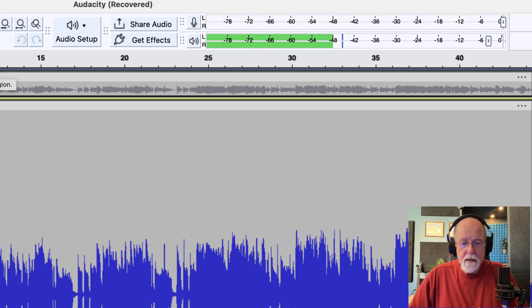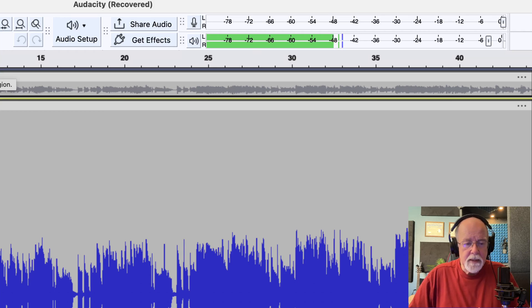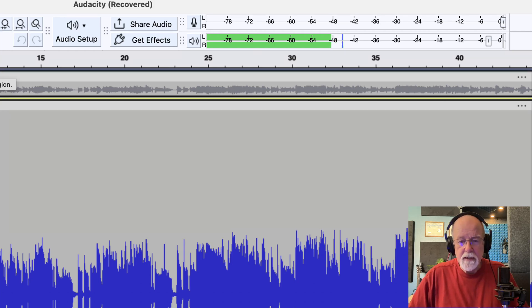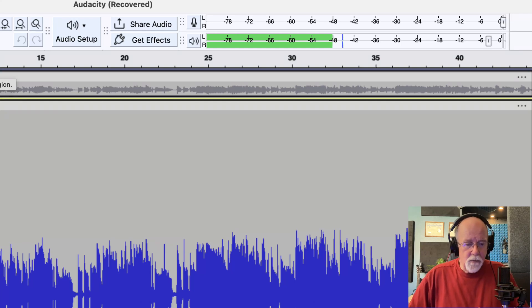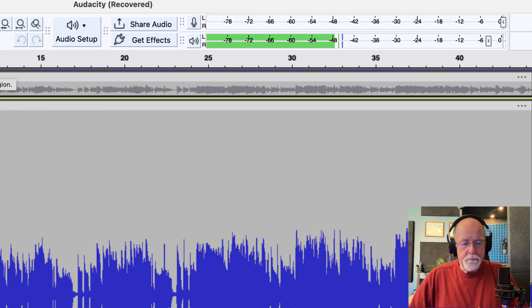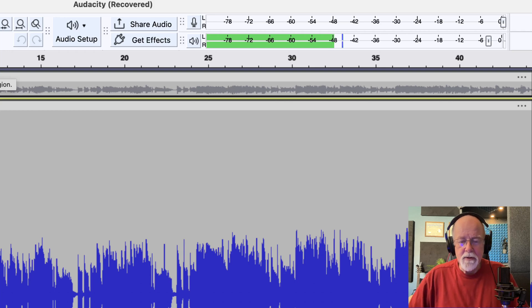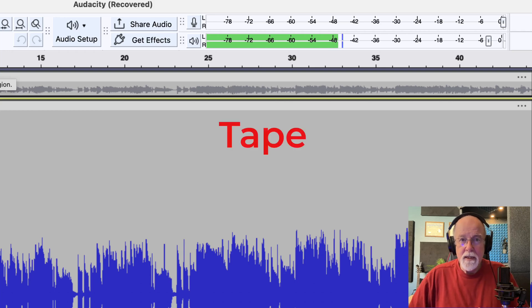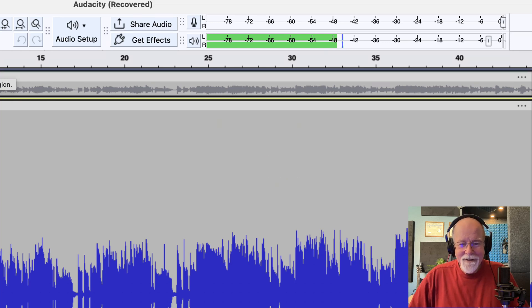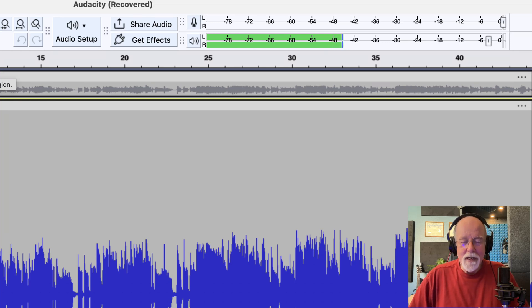So now it's hovering around a 48, maybe a 46. That's negative 48, negative 46. You know, that's better. I mean, if I wanted to spend time with this again, I could possibly remove a little bit more of that tape hiss. But I'm not going to do that right now.